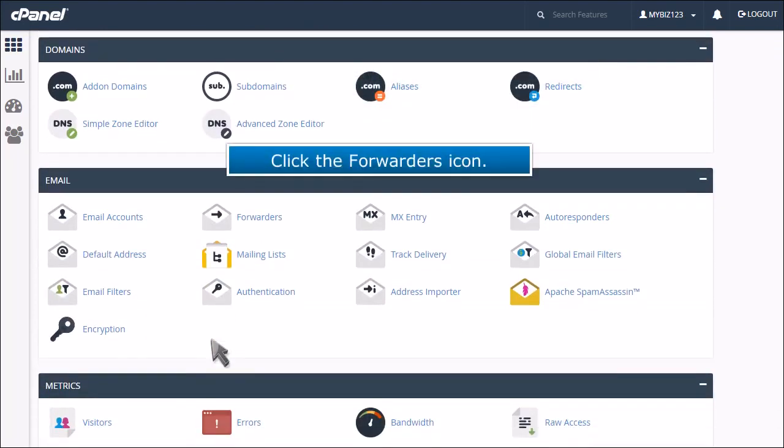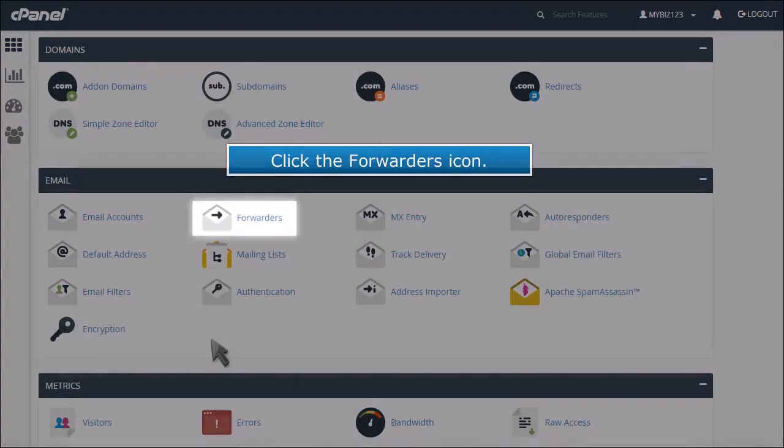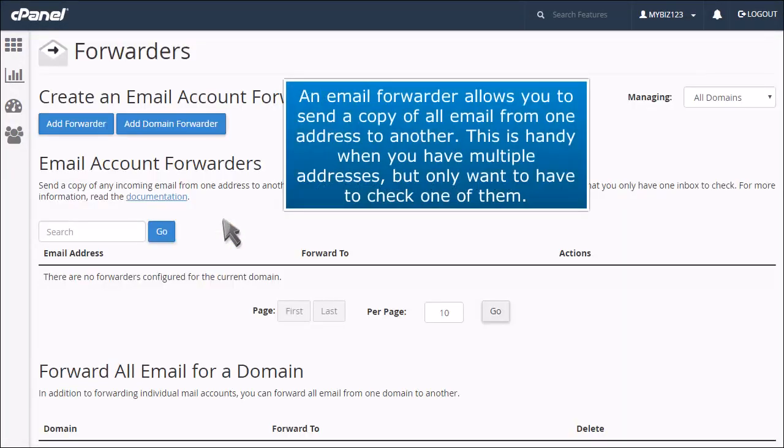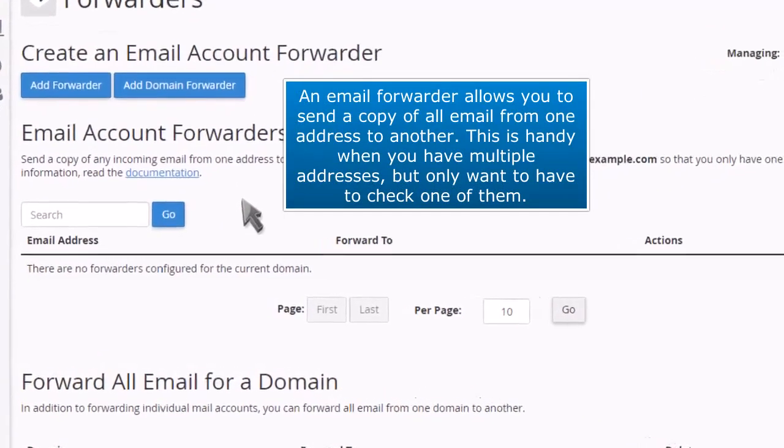Click the Forwarders icon. An email forwarder allows you to send a copy of all email from one address to another. This is handy when you have multiple addresses but only want to have to check one of them.